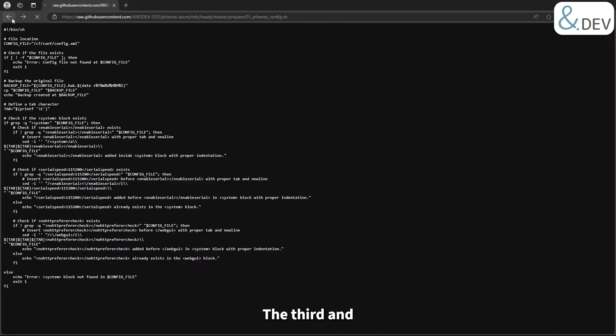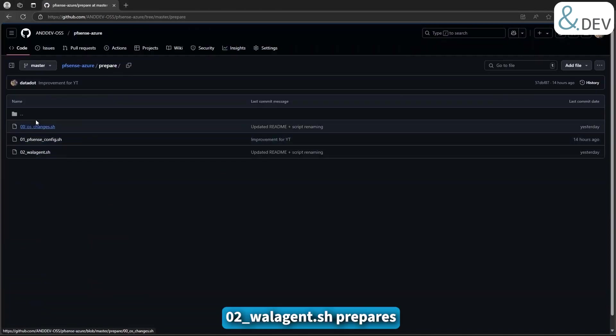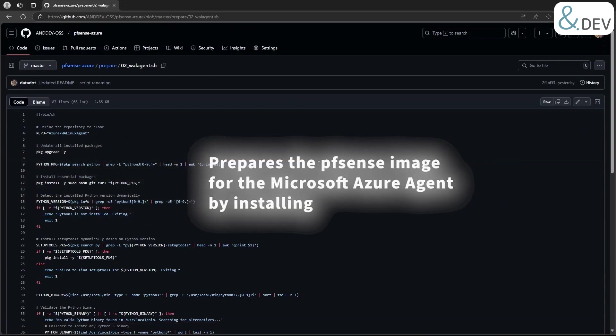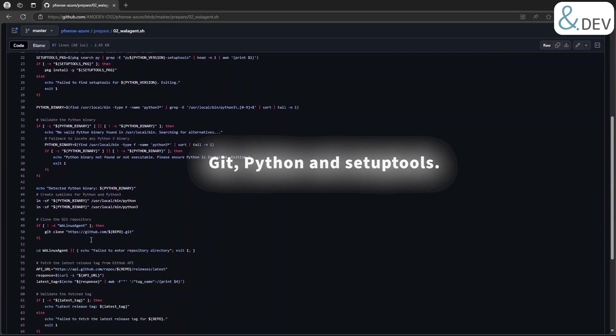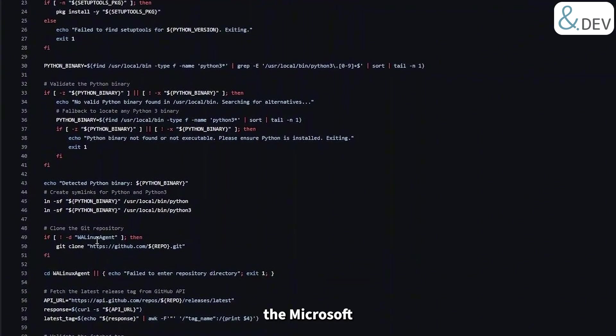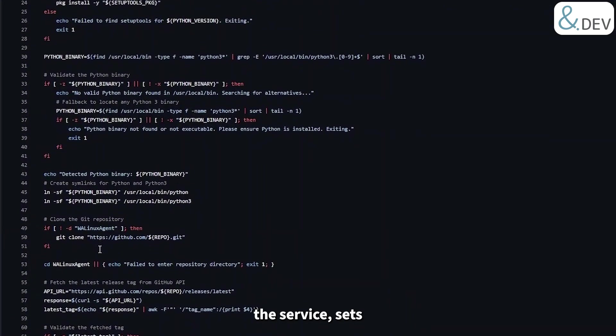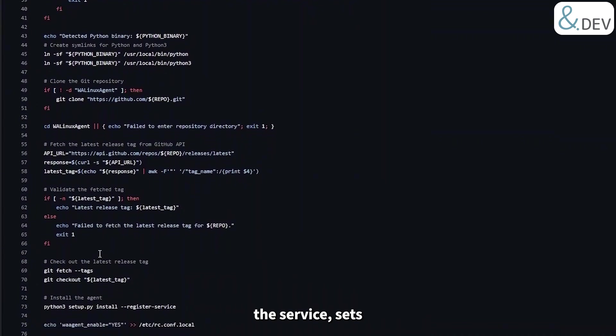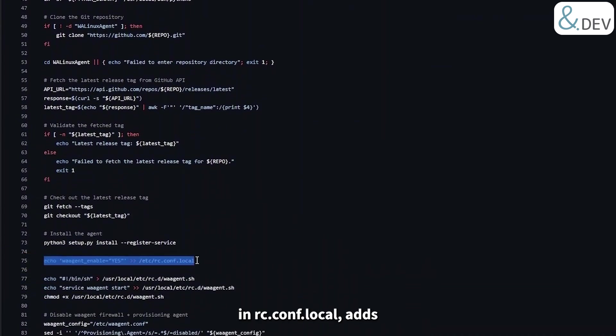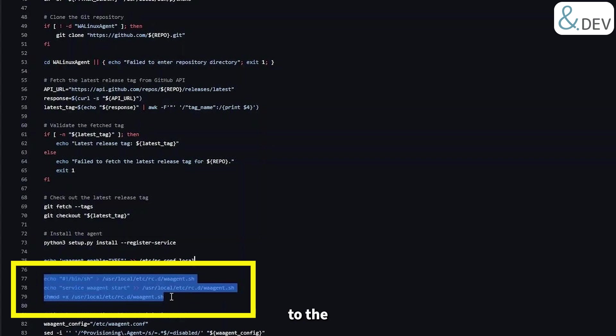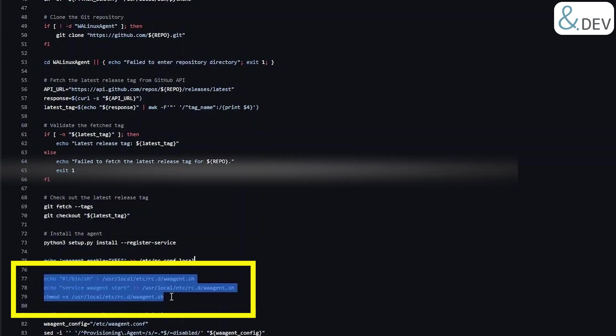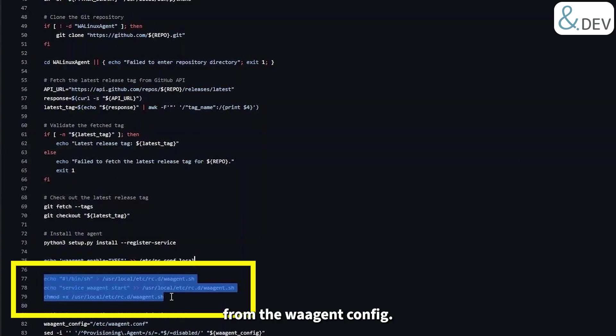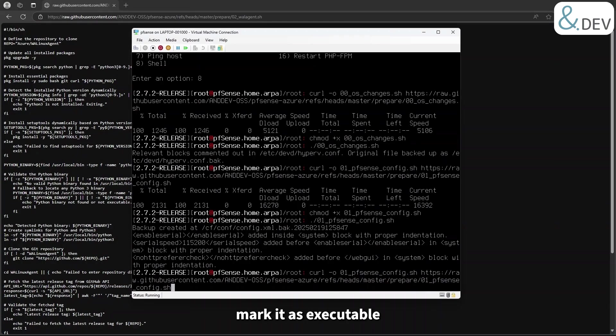The third and final script in the prepare folder, 02_wa_agent.sh, prepares the pfSense image for the Microsoft Azure agent by installing git, python, and setup tools. It clones the Microsoft WA Linux agent repository, installs the service, sets the waagent_enable flag in rc.conf.local, adds a custom script to the /usr/local/etc/rc.d folder so that the pfSense daemon starts the WA agent at boot, and disables a couple of settings too: the provisioning agent and the firewall from the WA agent config. Let's go ahead, download this script, mark it as executable and run on our virtual machine.